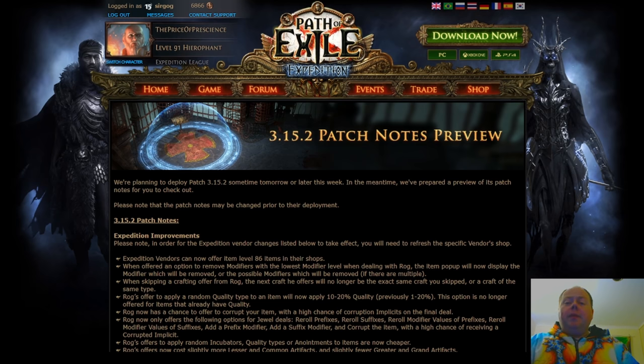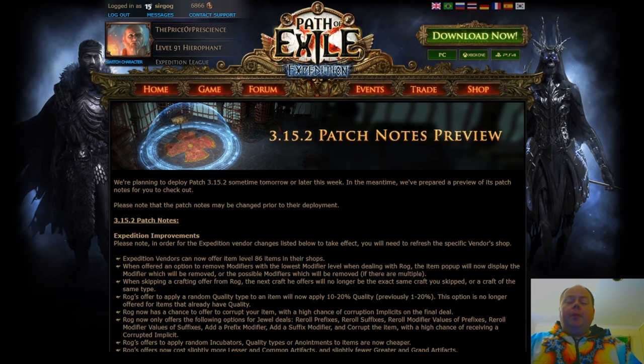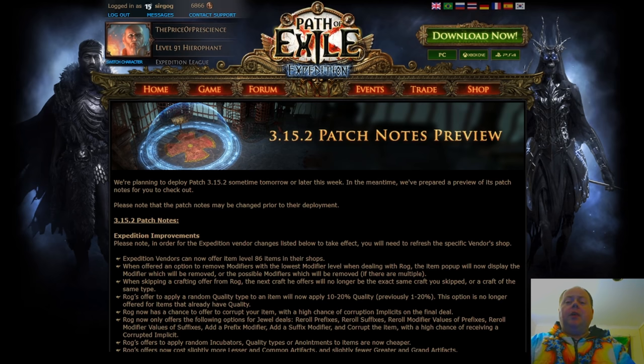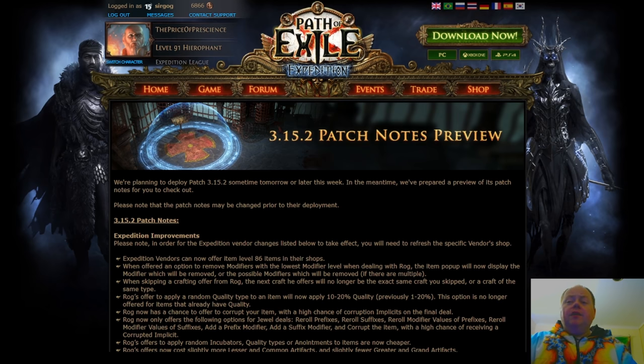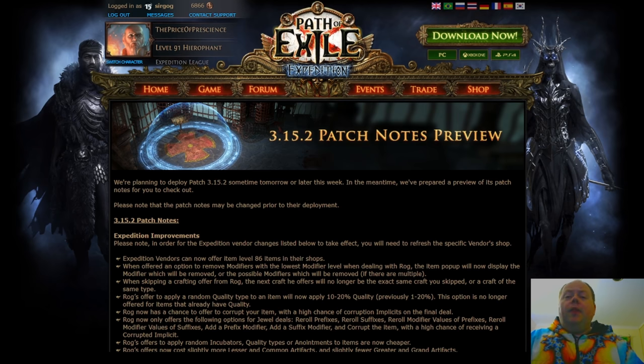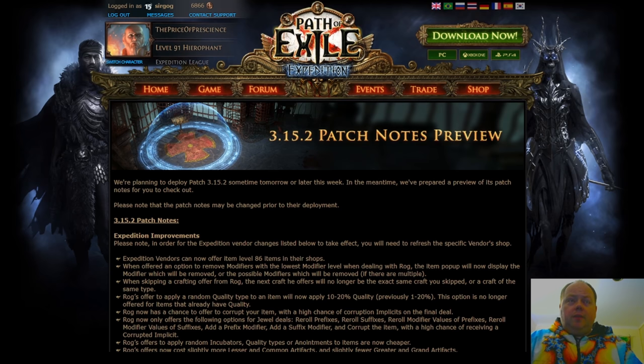When I say tomorrow, I mean tomorrow New Zealand time, probably when this video is 24 to 27 hours old. However, GGG are pretty clear that if it needs to be delayed, it will be delayed. If they were to find a serious fault late in testing, then we might not get this until later in this week.